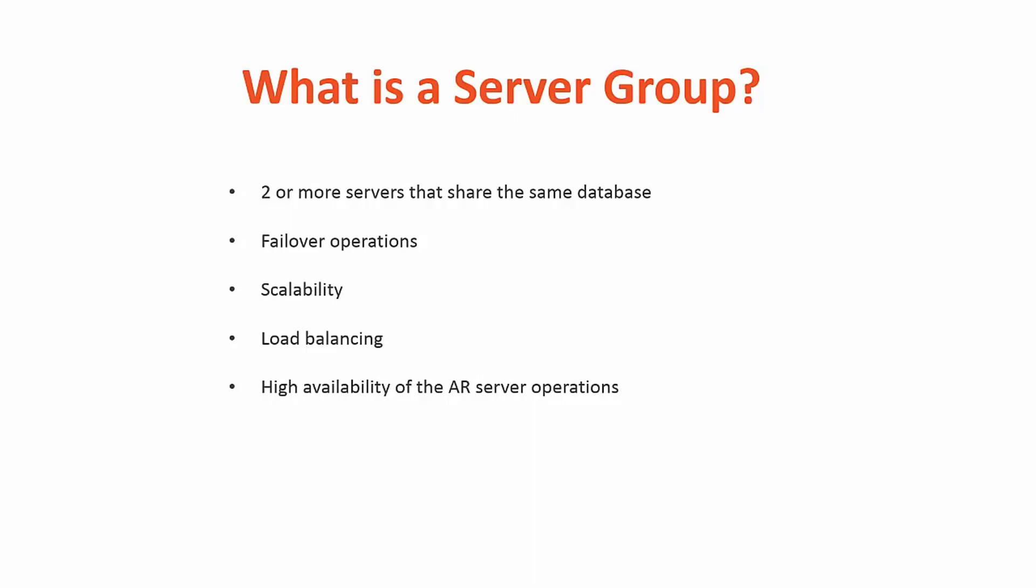First of all, what is a server group? A server group consists of two or more servers that share the same database and are designated as part of a server group. Server groups are designed to provide failover operations for crucial operations. They can also provide scalability and load balancing.